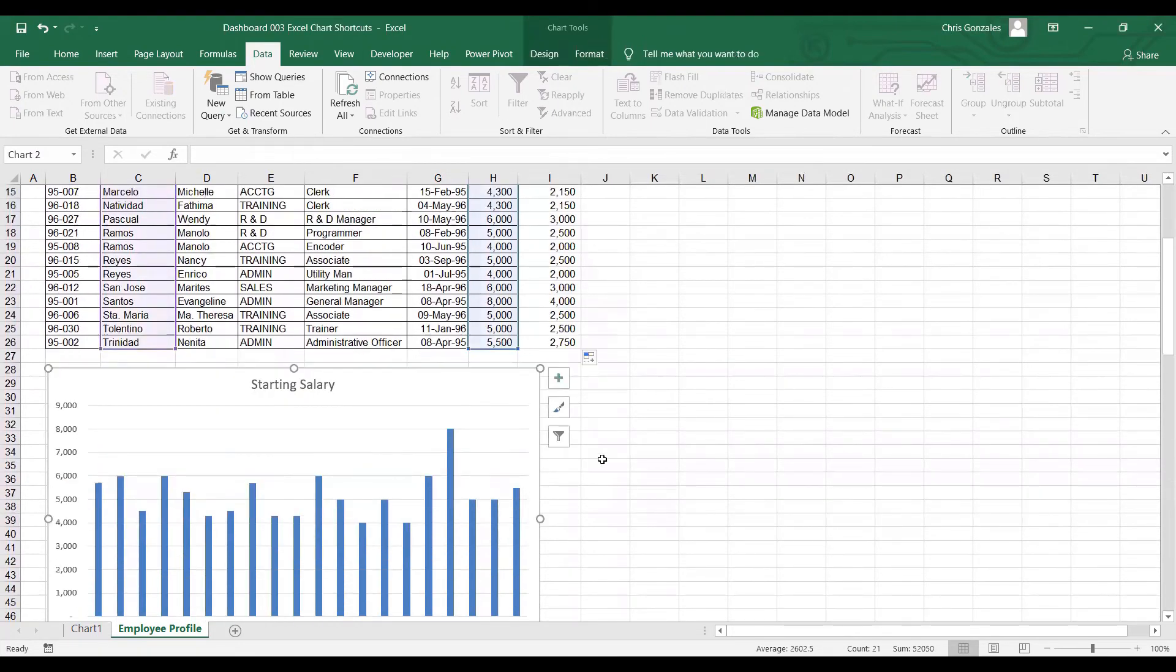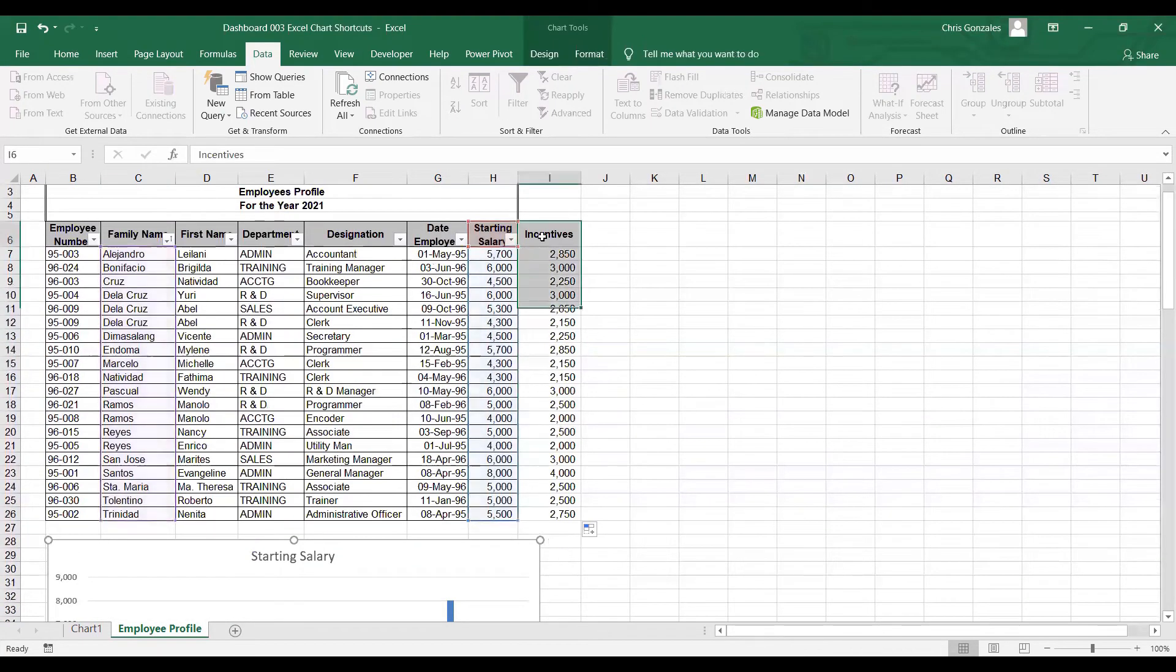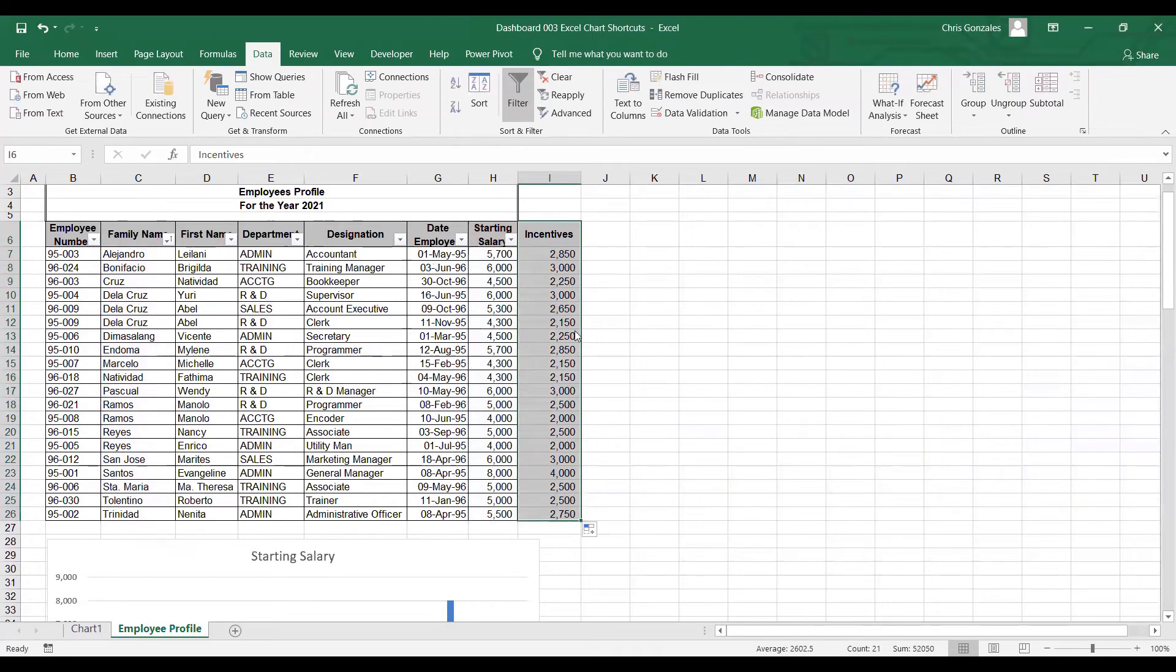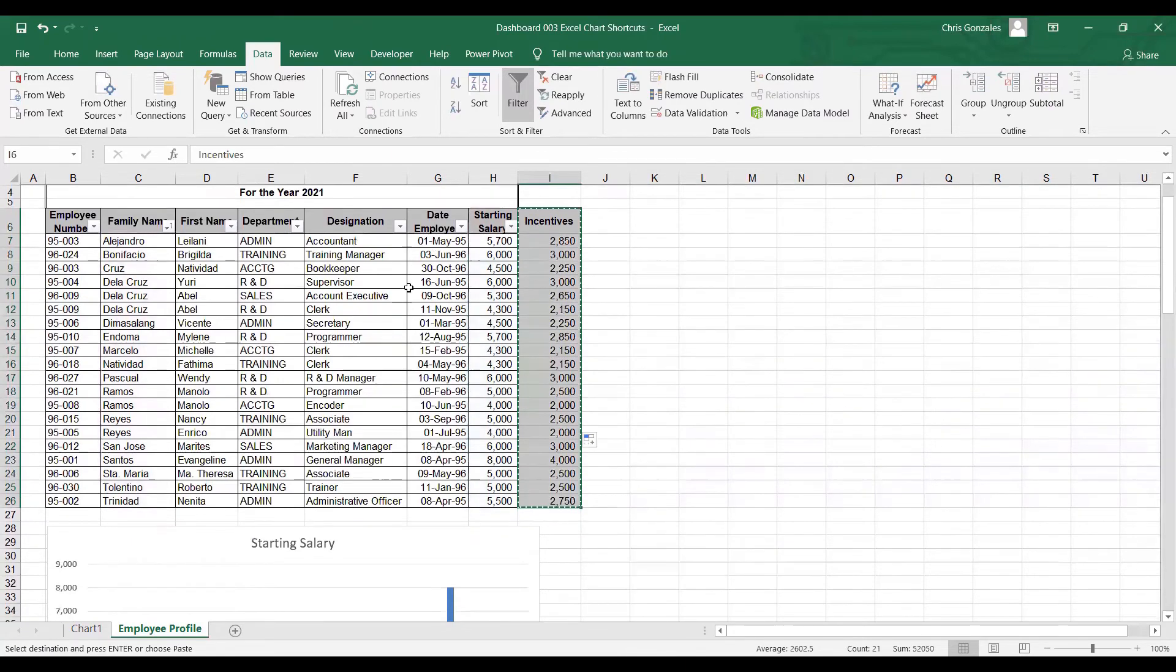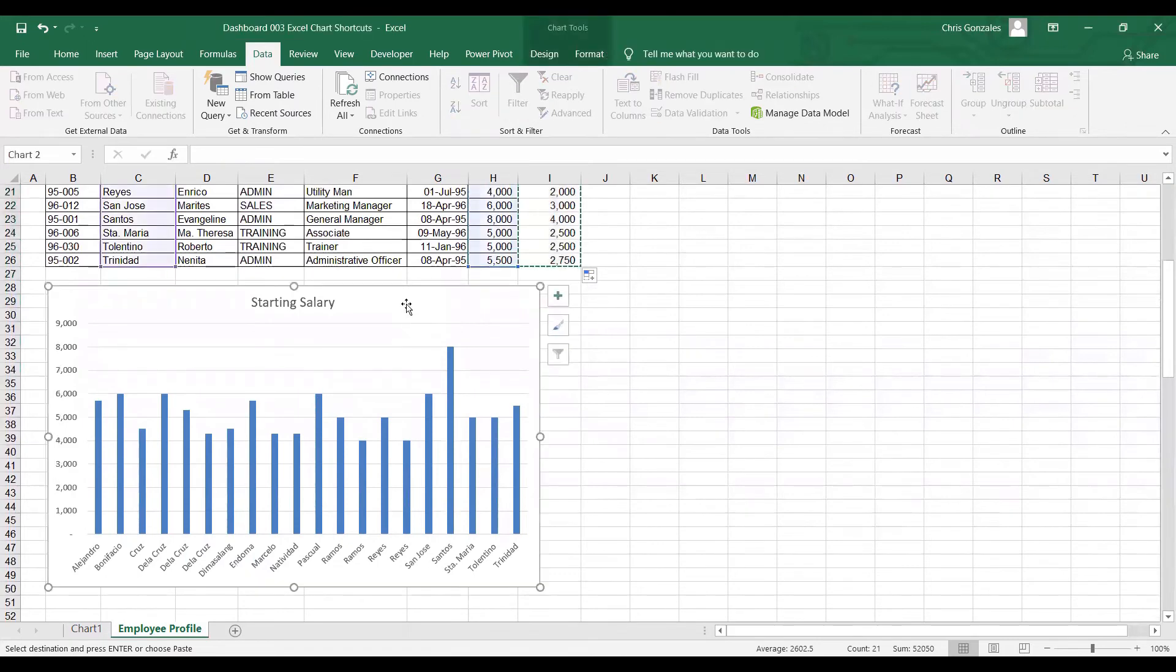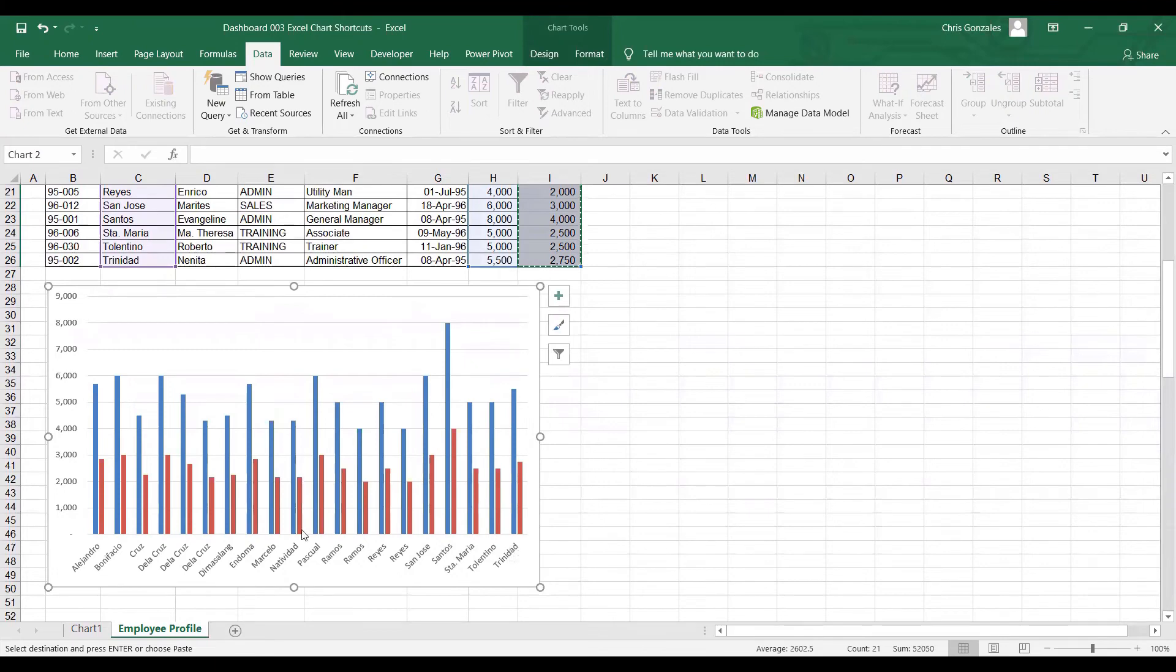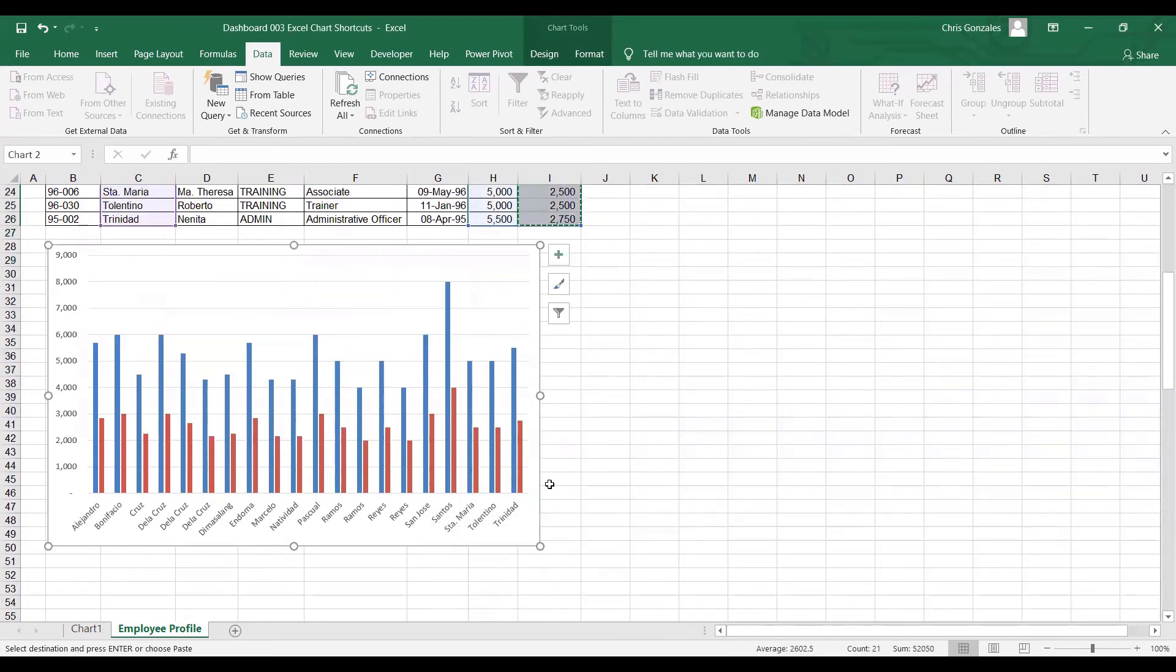If I need to add the data in the chart area, all you need to do is to highlight the incentives column, right click, and then copy. Make sure that you include the header. Once you copy, click on the chart area, right click, and then paste. Excel will add the data immediately. In this area, we have the blue bar for the starting salary, and we have the red bar for the incentives.